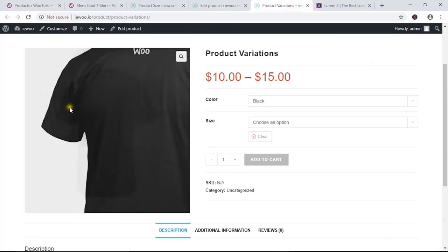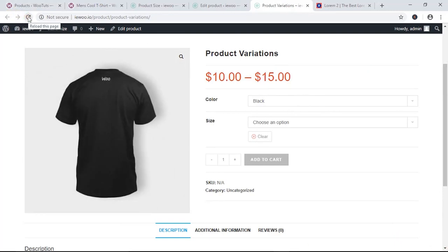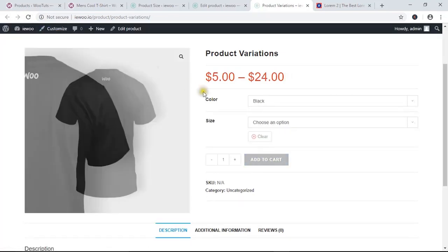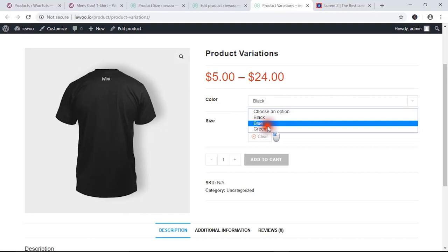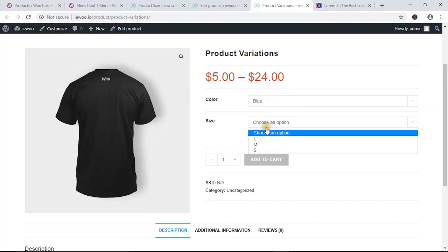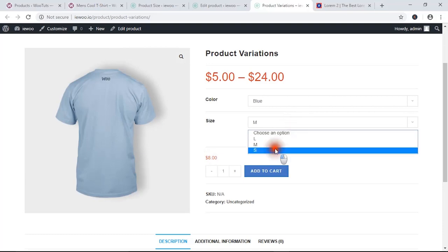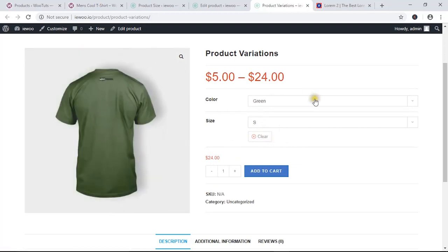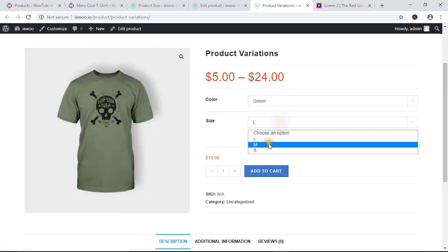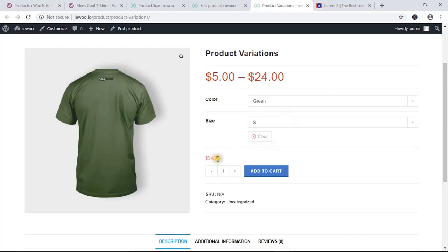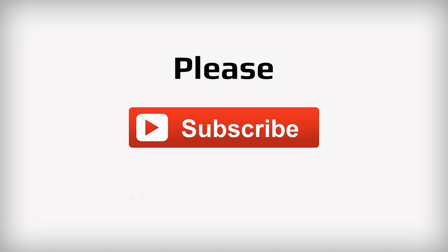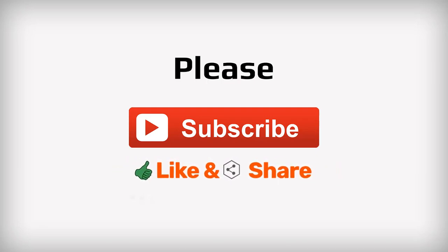Come back to the single product page and reload it. Now you can see all the options: for black, blue, and green with their respective images and prices — blue L is 12, blue M is 8, blue S is 5; green L is 15, green M is 13, green S is 24. I hope this video tutorial helped you understand how to add product variations in WooCommerce. If so, don't forget to like, share, and subscribe to my channel. Thank you for watching!